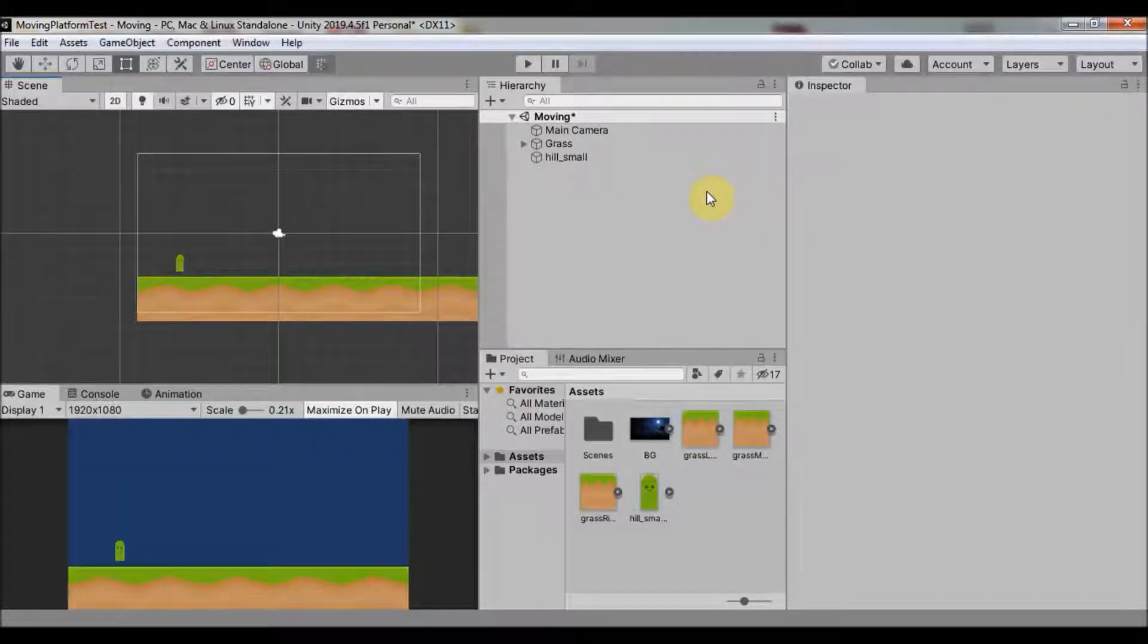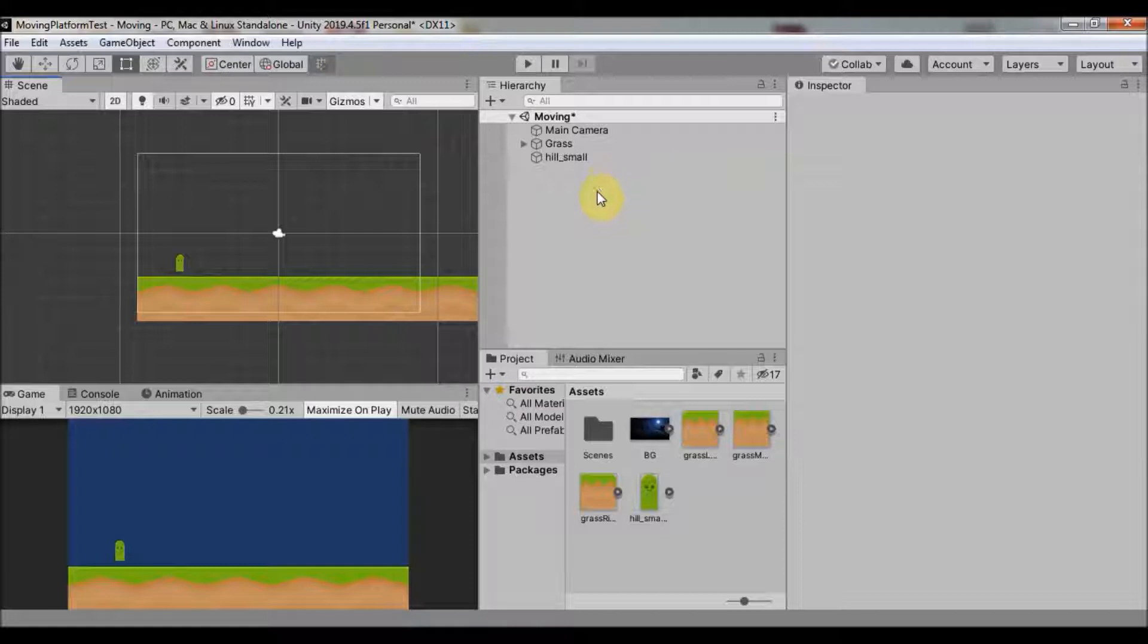Hey everyone, in this video I want to show you how you can make a movement script for your 2D player.